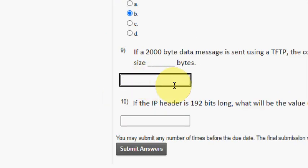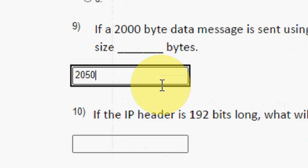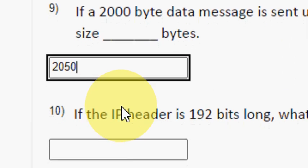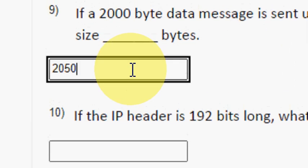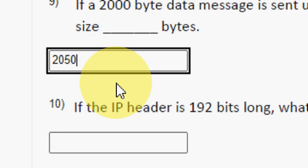So the answer for this question is 2050 bytes. 2050 bytes.